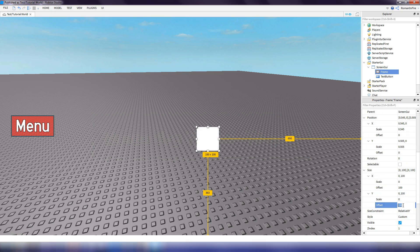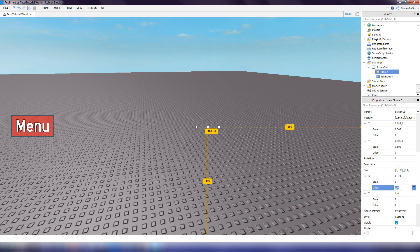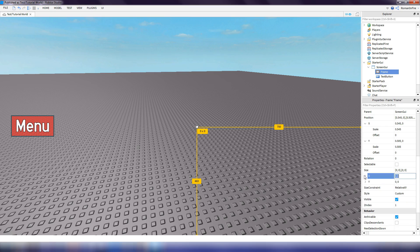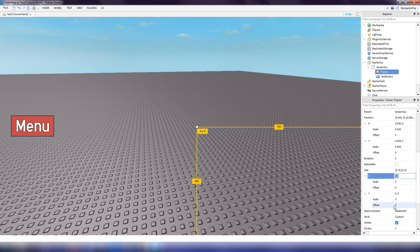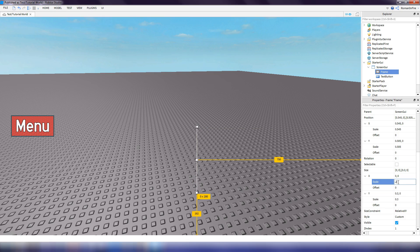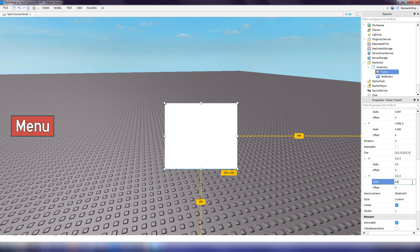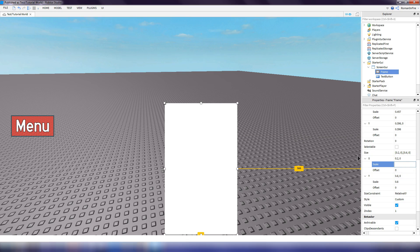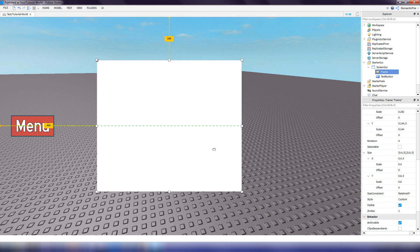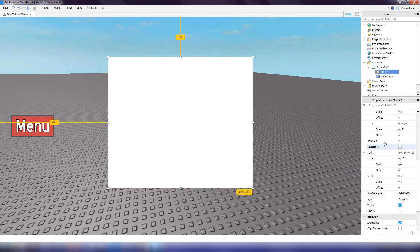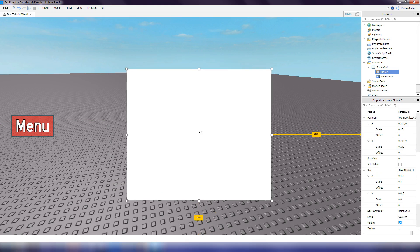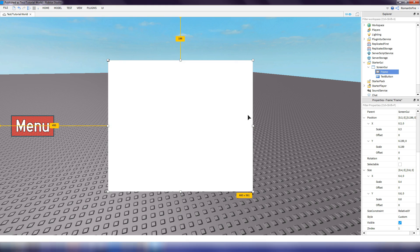First we're going to change the size — set the offsets to 0. If the properties panel looks collapsed, click the arrows to expand it. Set the scale to 0.3 and 0.2, then maybe double each of them to make it a bit bigger. Then set the position to center it.